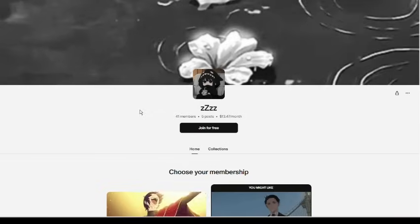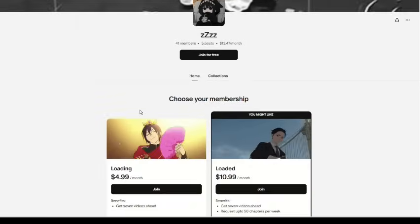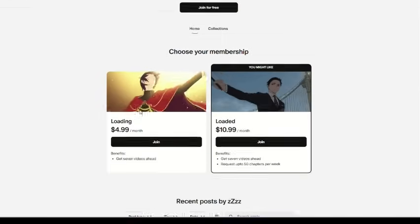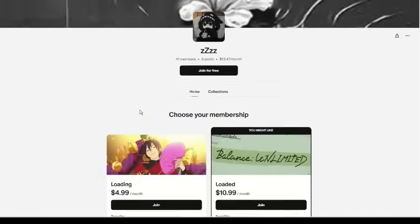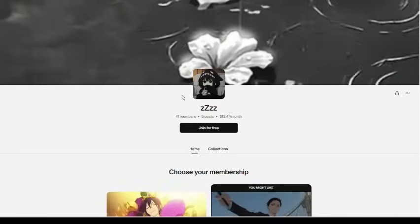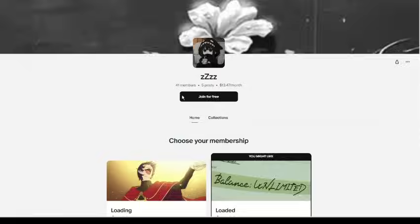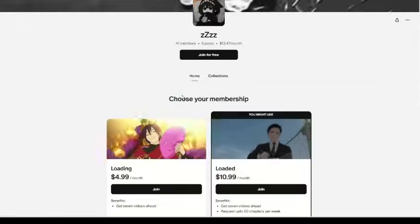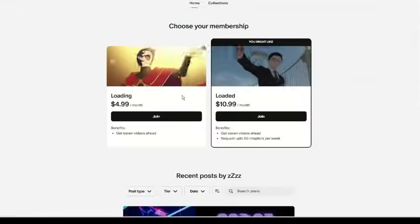If you like the story you can support the author on Patreon, link is in the description. Additionally, if you would like to request novels and access my Google Drive where I have 200 plus audiobooks, then you can join my Patreon. Chapter 1, Transmigration.